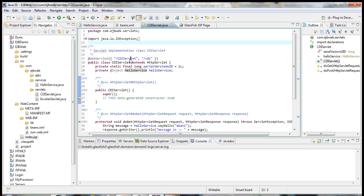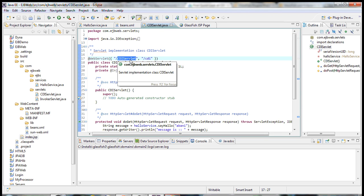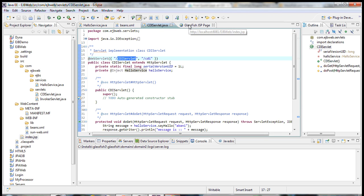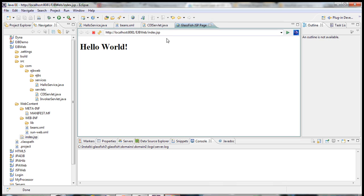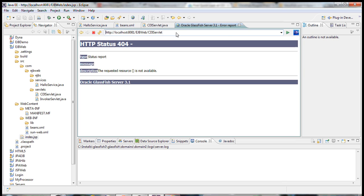Now, as I know my servlet pattern is CDI servlet. So, let's call the CDI servlet.